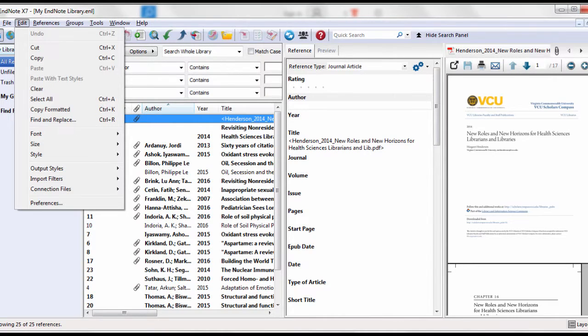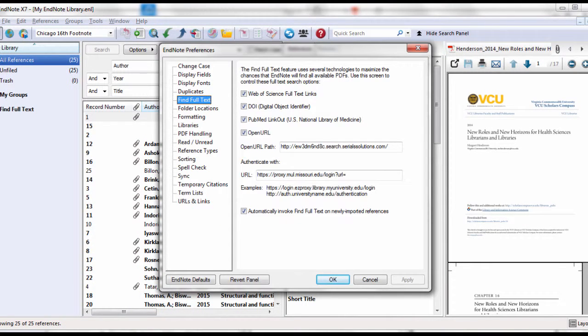To set up EndNote to get full text, select Edit, and then choose Preferences at the bottom. When Preferences open, select Find Full Text. Make sure Web of Science, DOI, PubMed, and OpenURL are all checked.